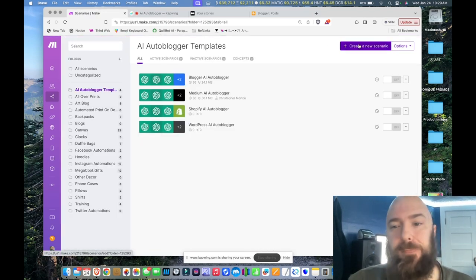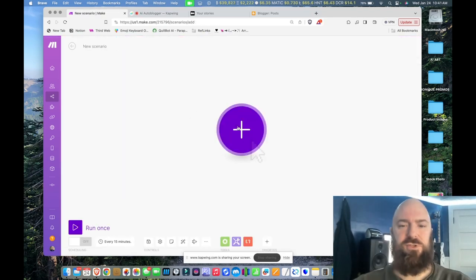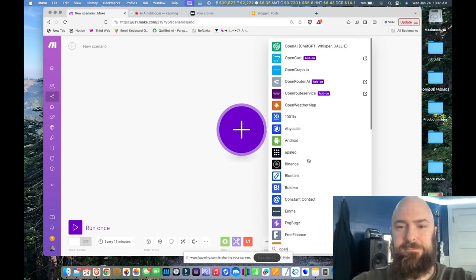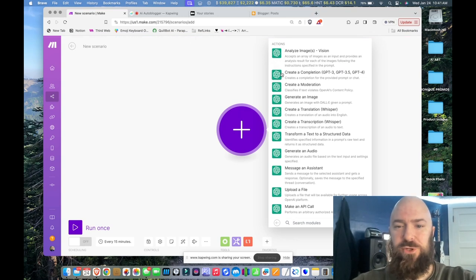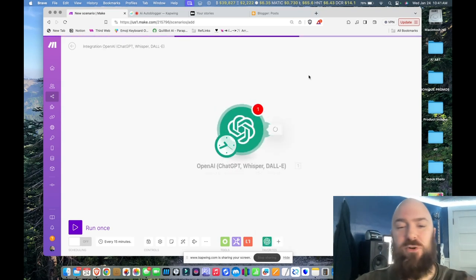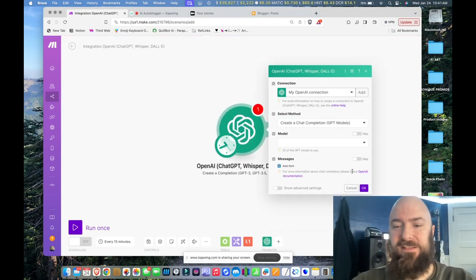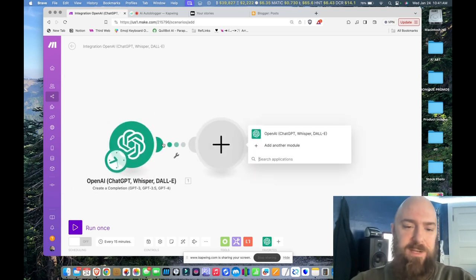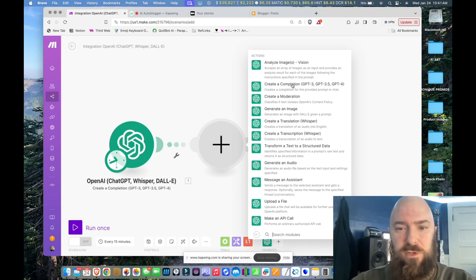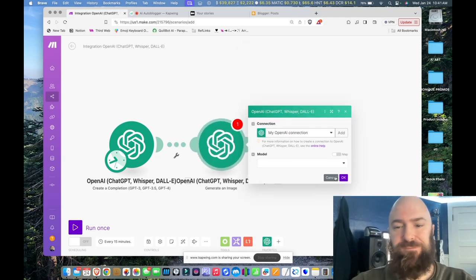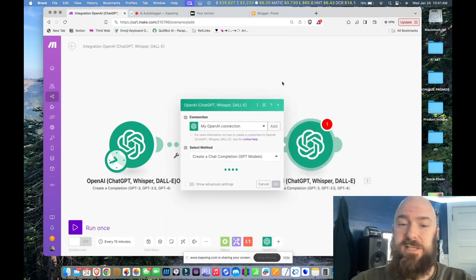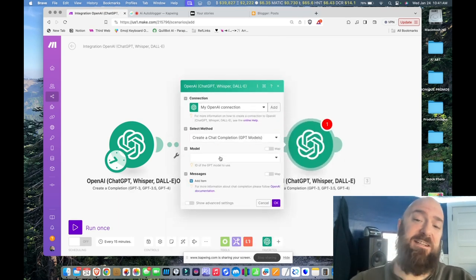I'm going to back up and create a new scenario. The first module we're going to add will be OpenAI and we'll use 'create a completion.' First thing we're going to do is create the title or subject. I'm going to cancel out of this and configure it later. I'm going to chain three together — click the little plus, add another one. This one will generate an image. And let me add the last one, which is another chat completion. They recently changed the API — we used to select prompt completion, now it's chat completion.